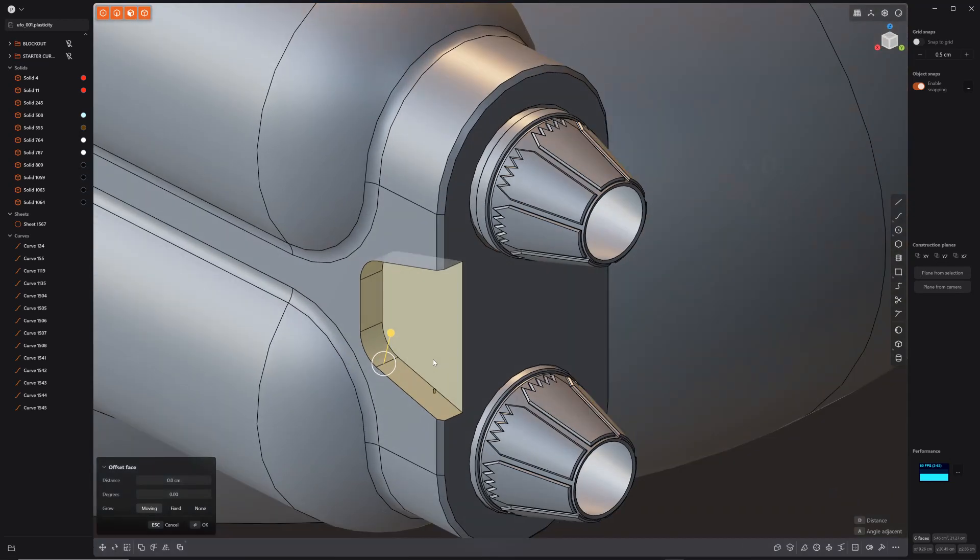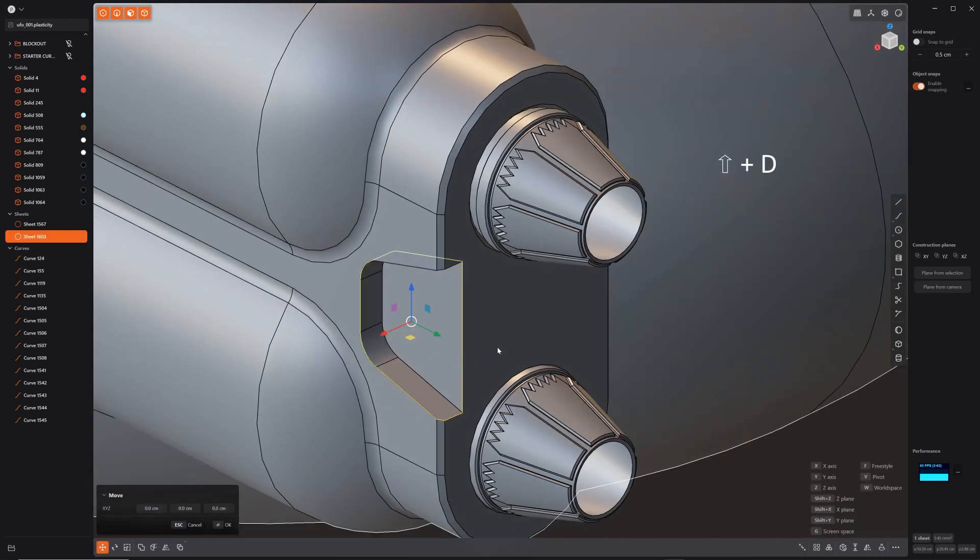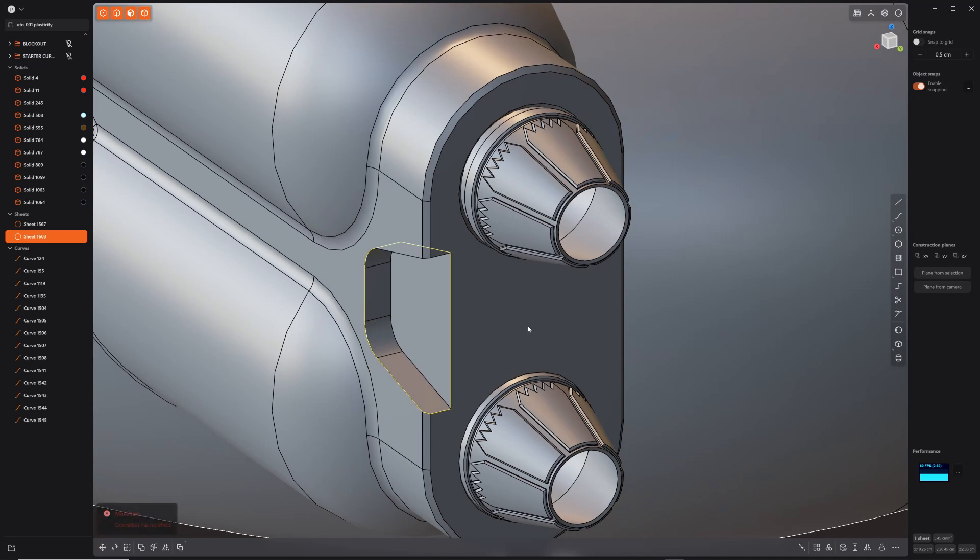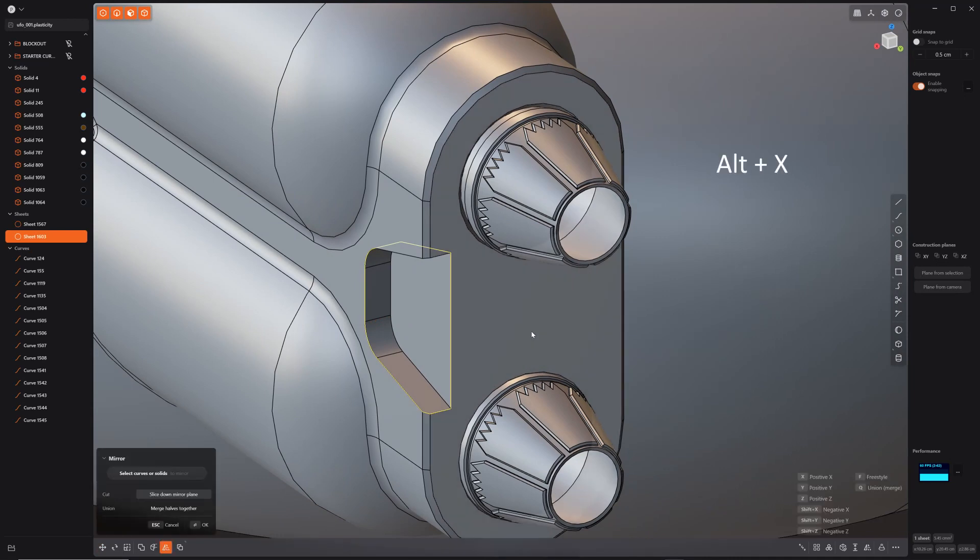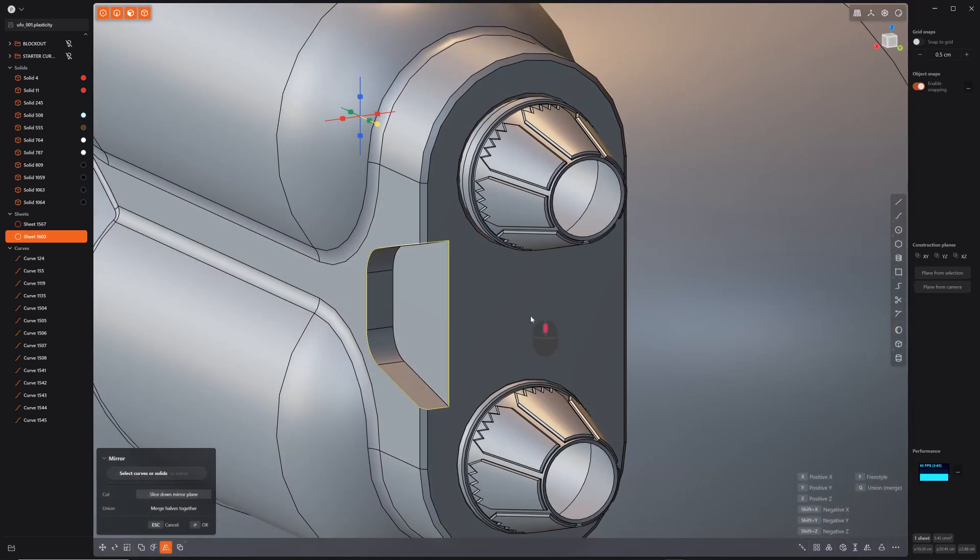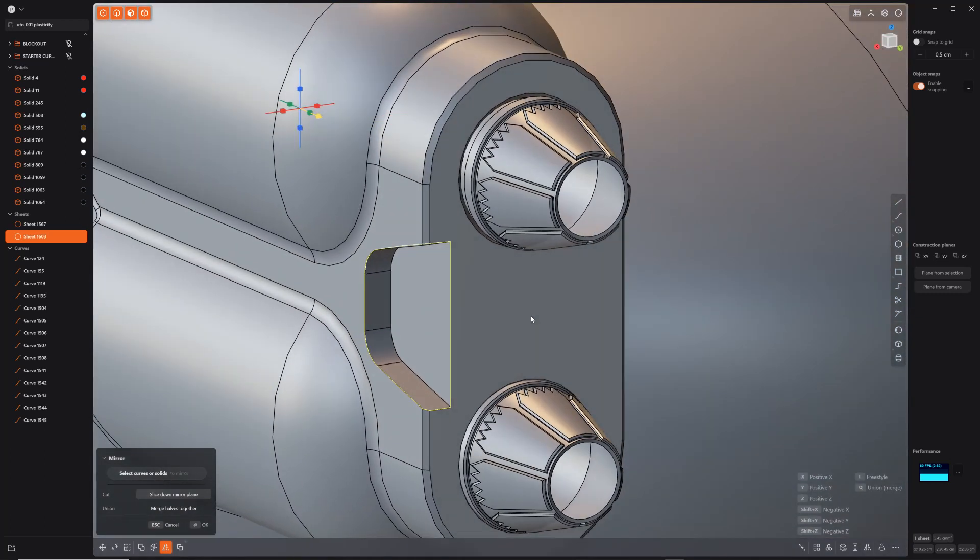If you do Shift-D, duplicate. Now, let's see. Let's go ahead and Alt-X. But we're not on the X-Y plane. So how do we fix that?